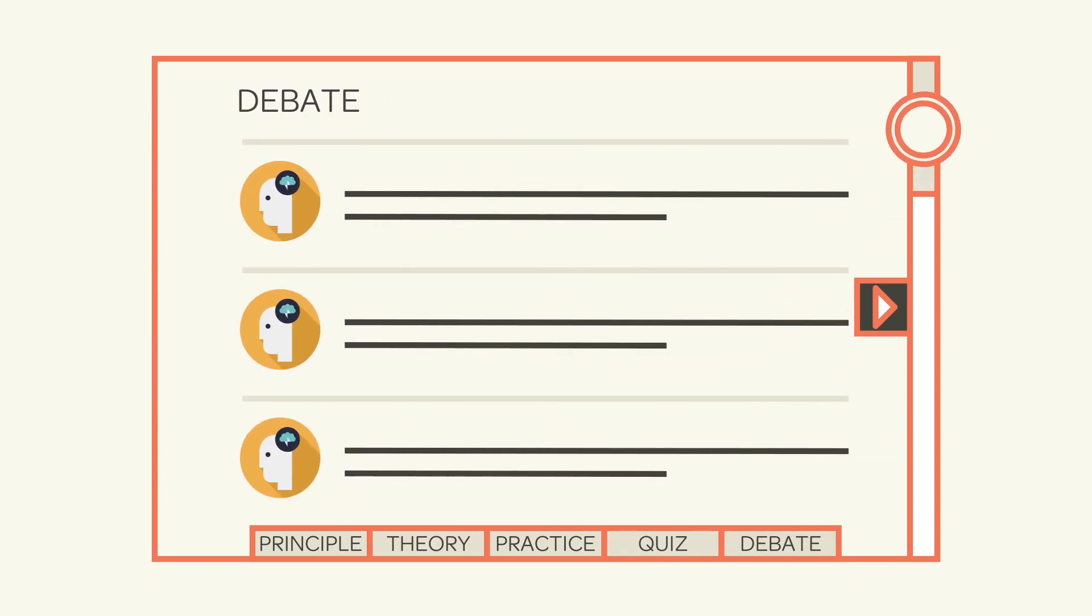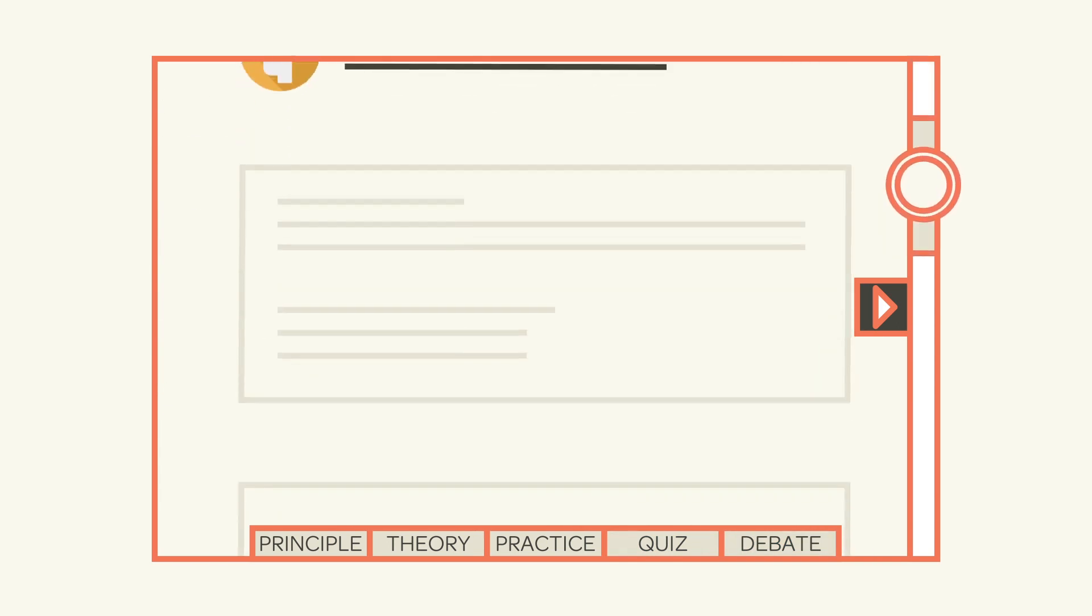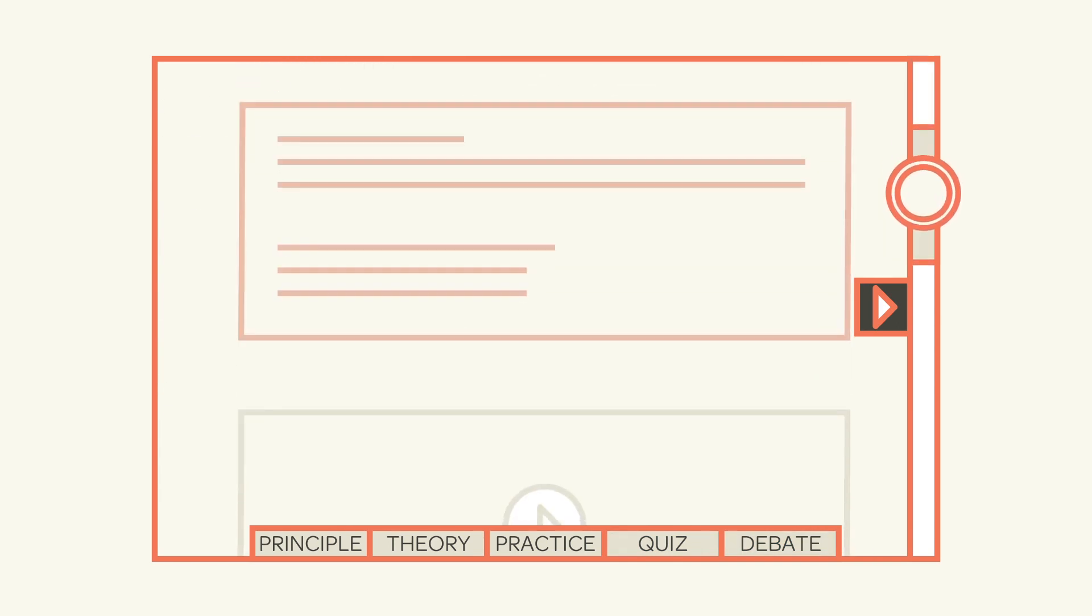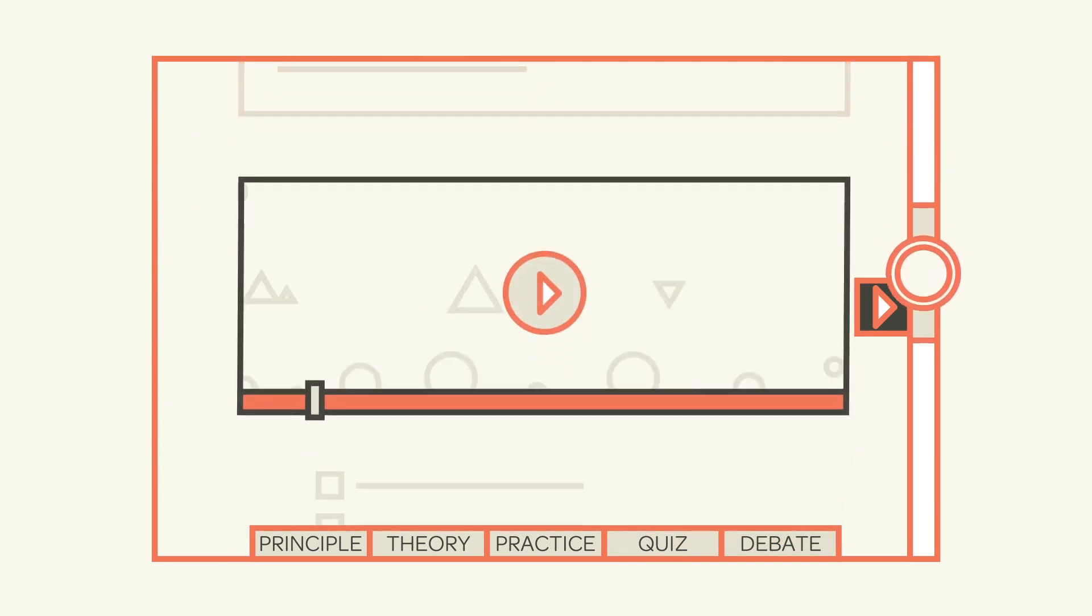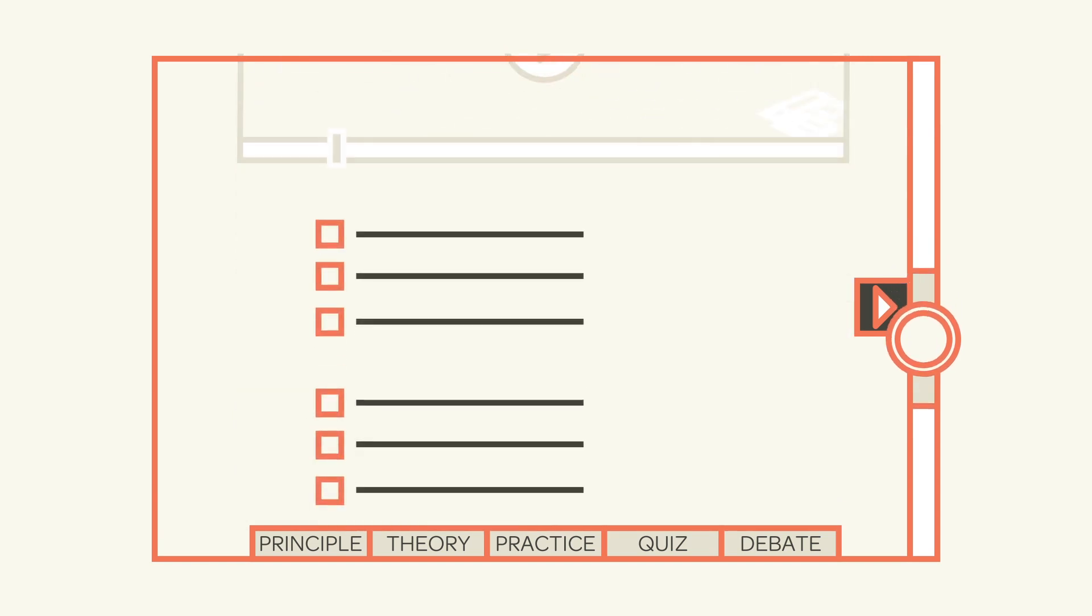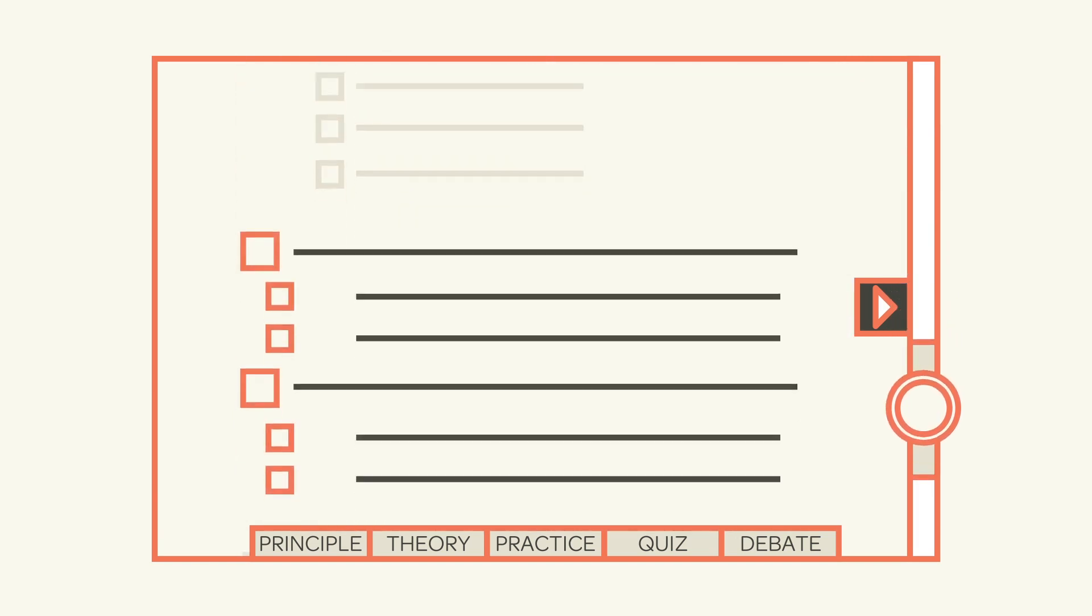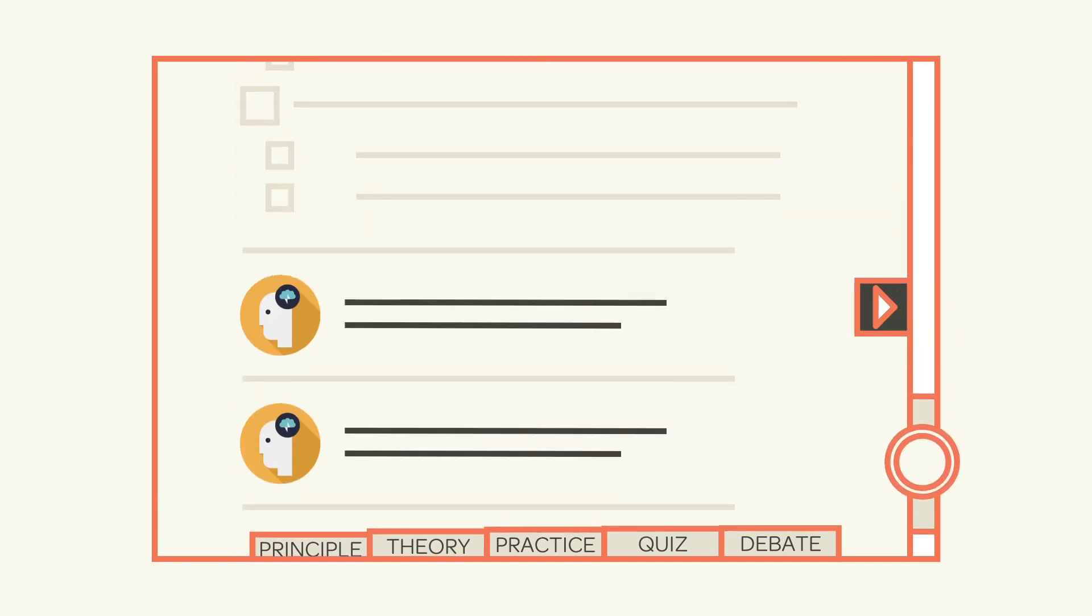As you move through the rest of the sections, you'll find a combination of text, video, polls, quizzes, and social exercises.